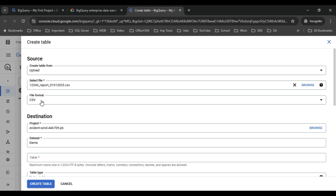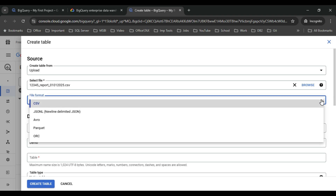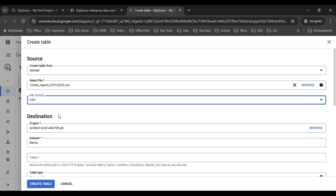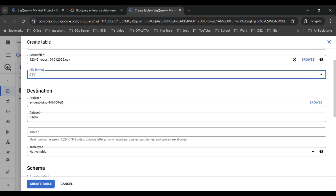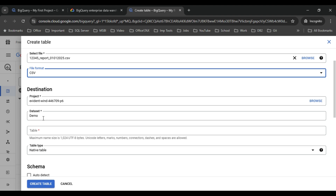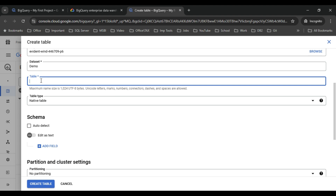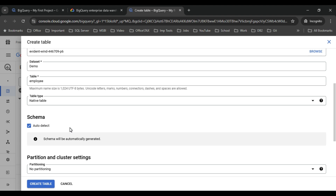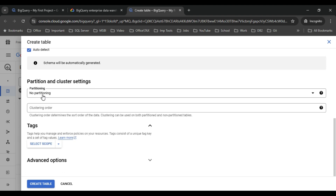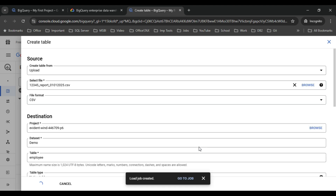The format has been automatically detected as CSV. It can also import JSON, Avro, Parquet, and ORC files. The destination project and dataset are set to the demo dataset. I'll give the table name as 'employee'. For the schema I'll select 'Auto detect', which will automatically detect the schema from the CSV file. I'm not going to do any partitioning — just click 'Create table' and it will create the table and upload data from the CSV file.